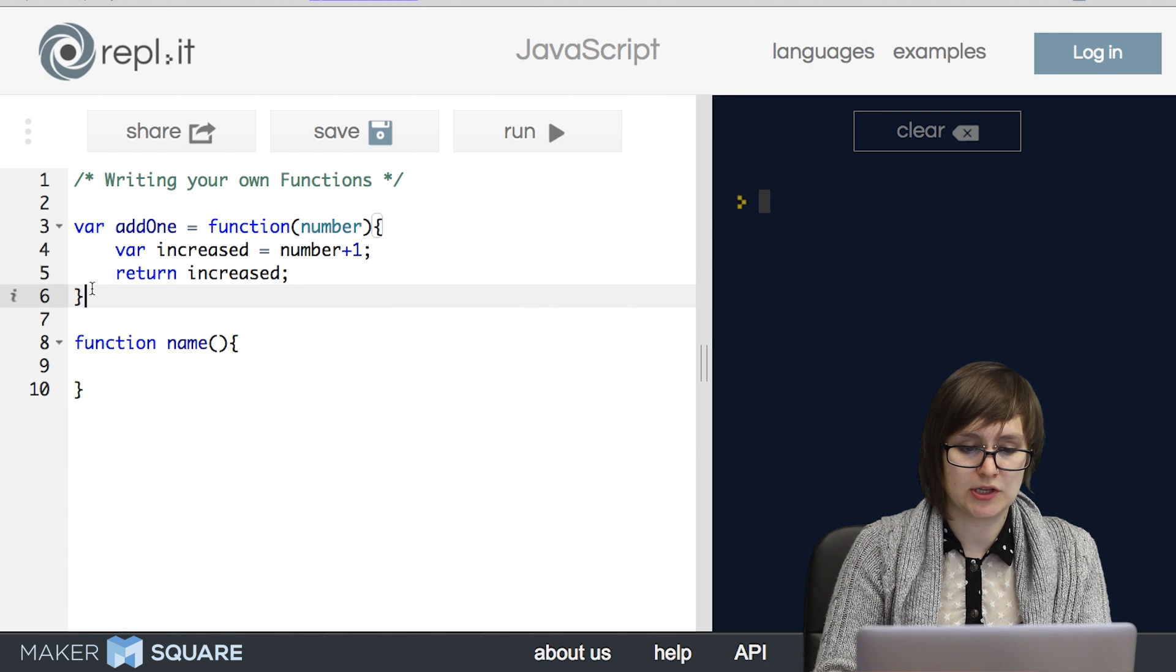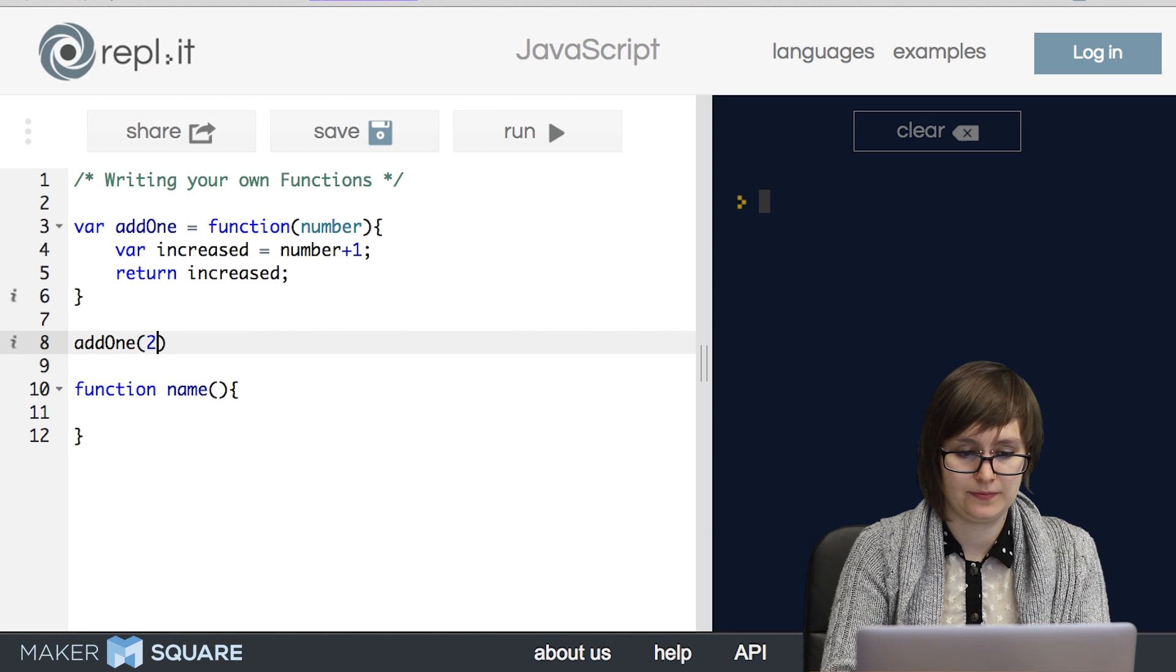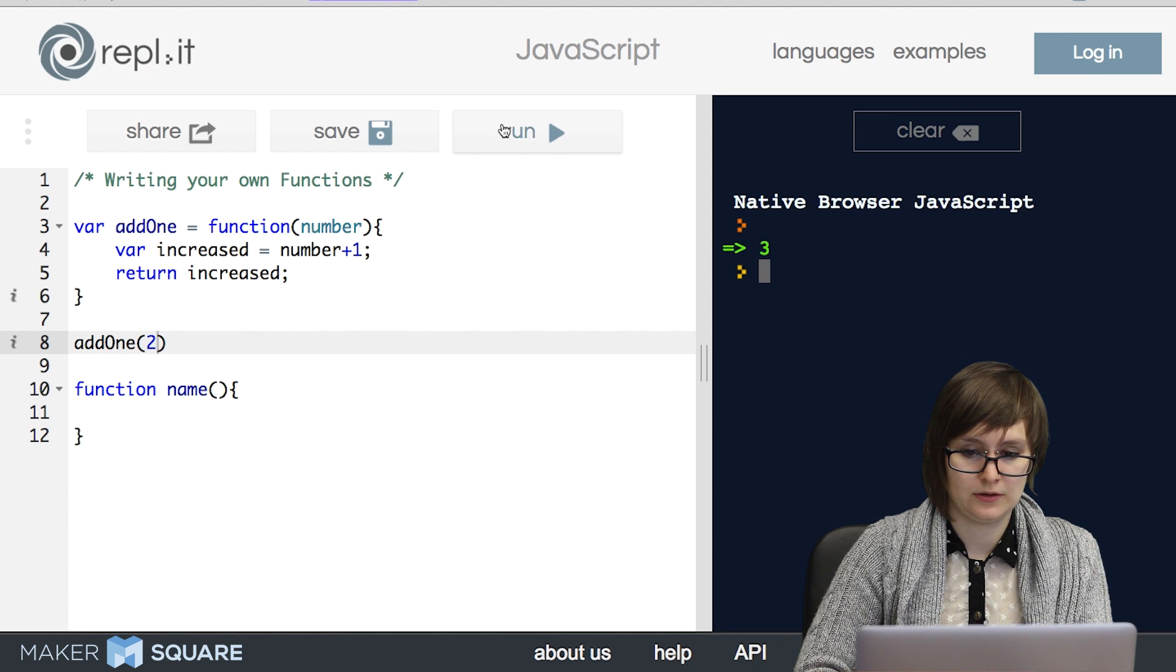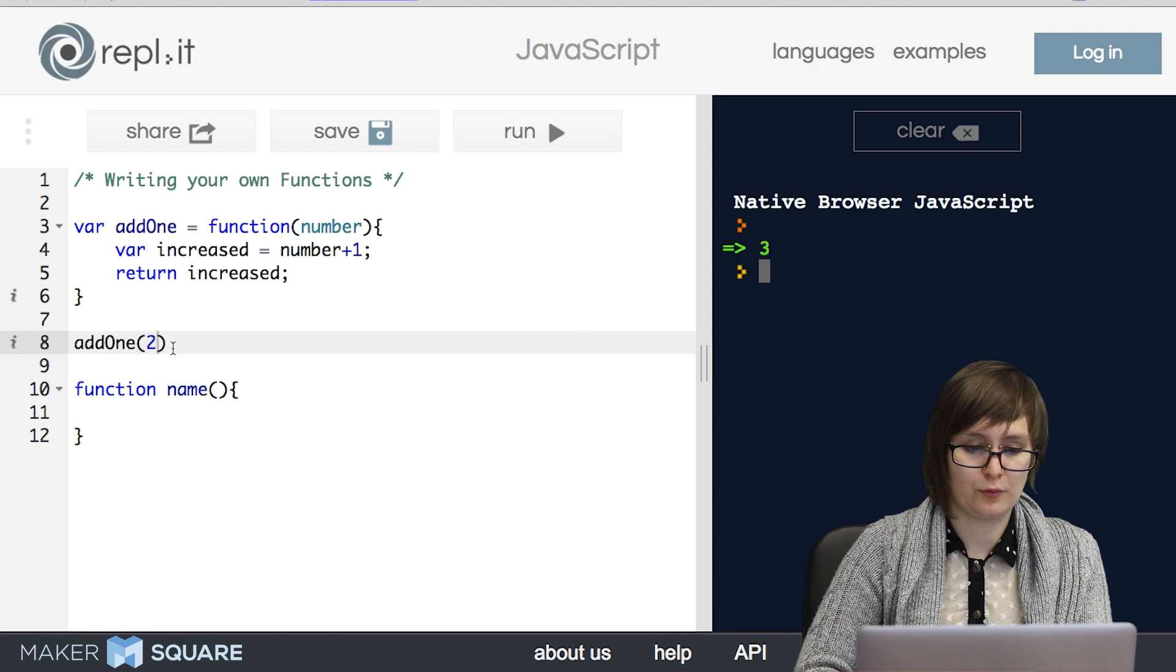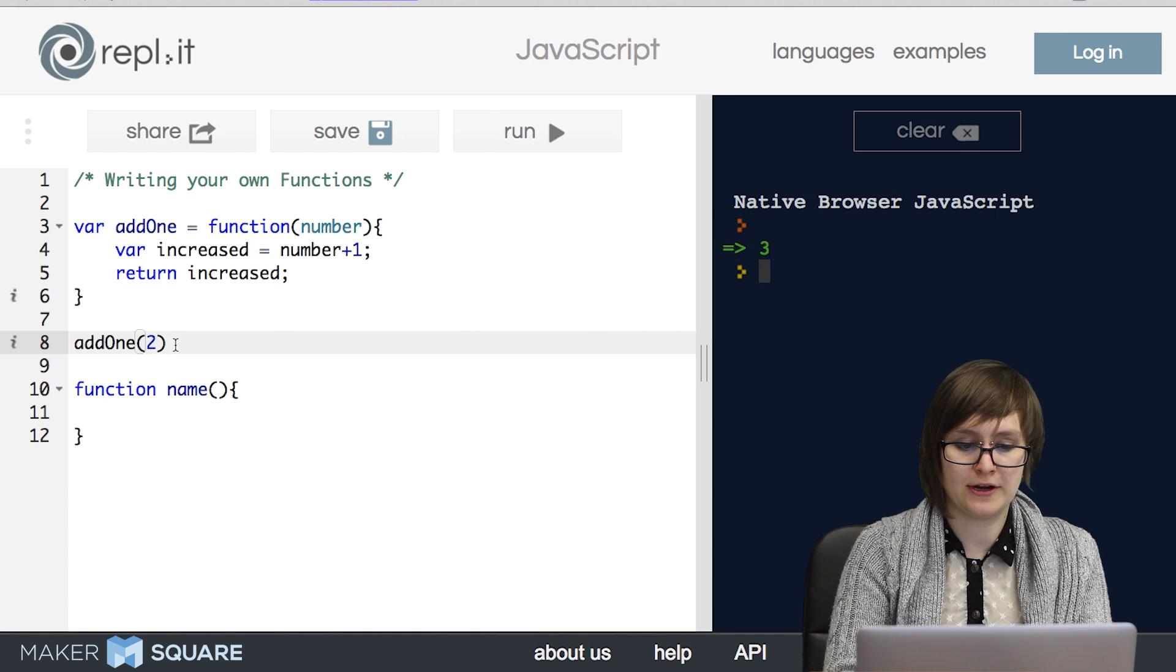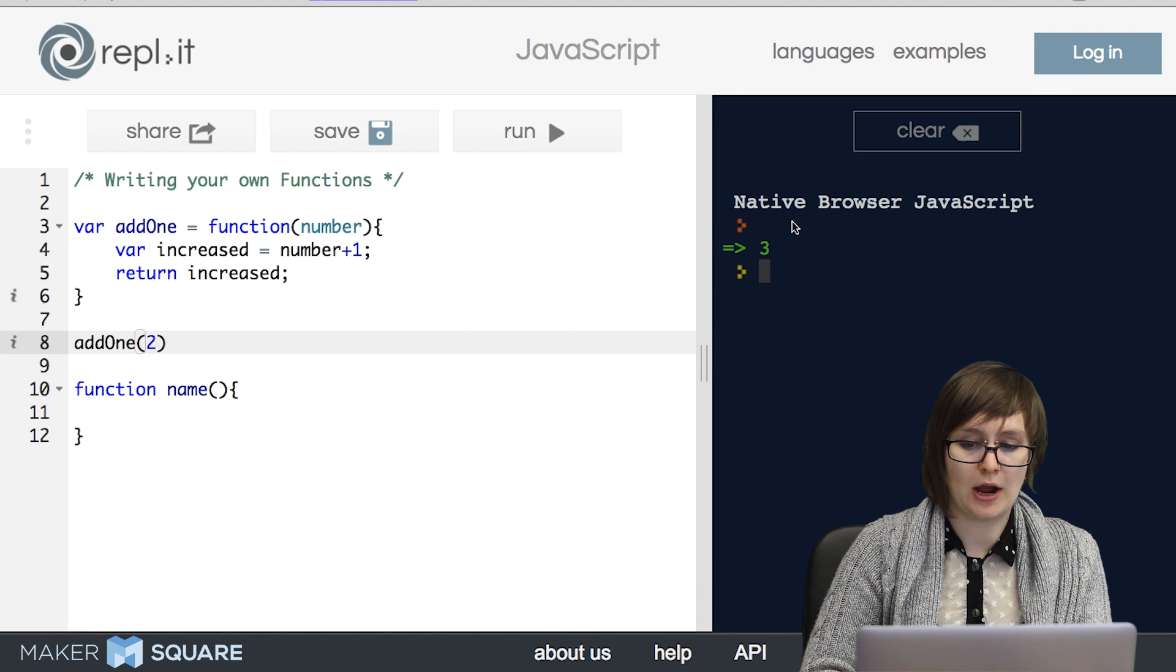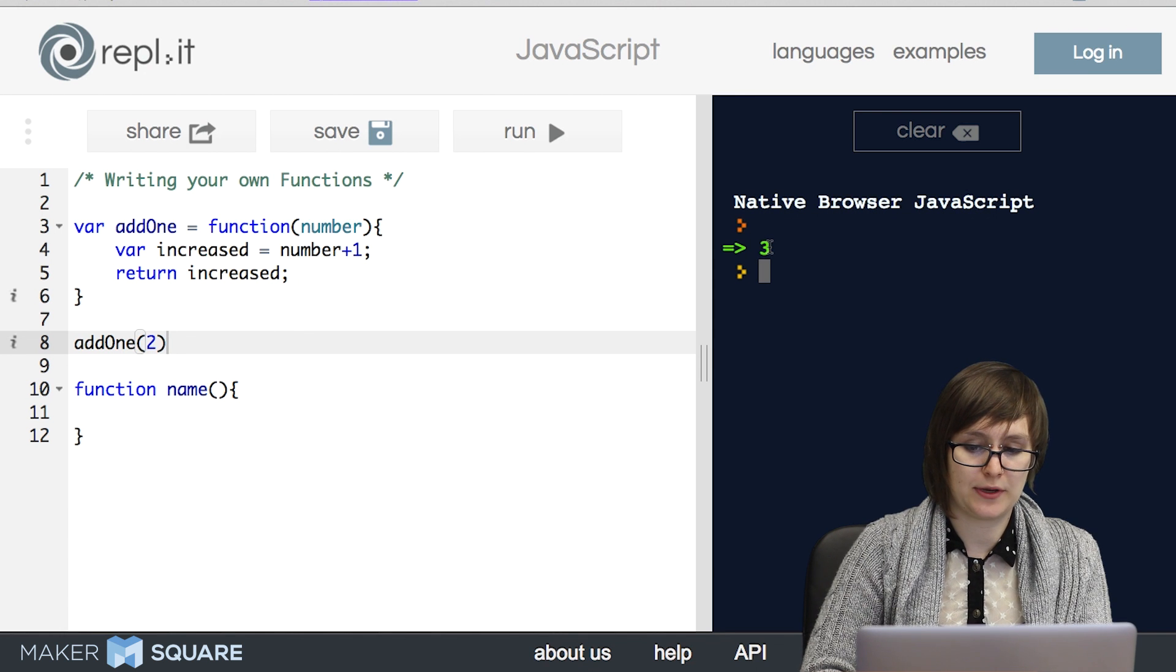So let's try it out. Sure enough, when we run add1 and pass in 2, our output is 3.